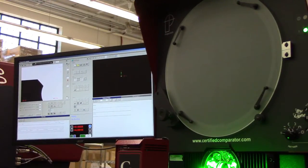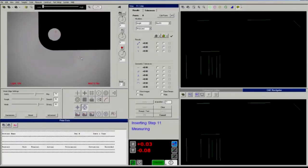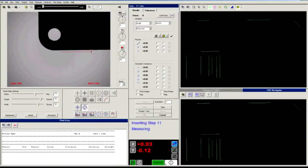Vitaprobe runs MeasureX 2D software, which allows you to measure manually or create routines that run automatically.